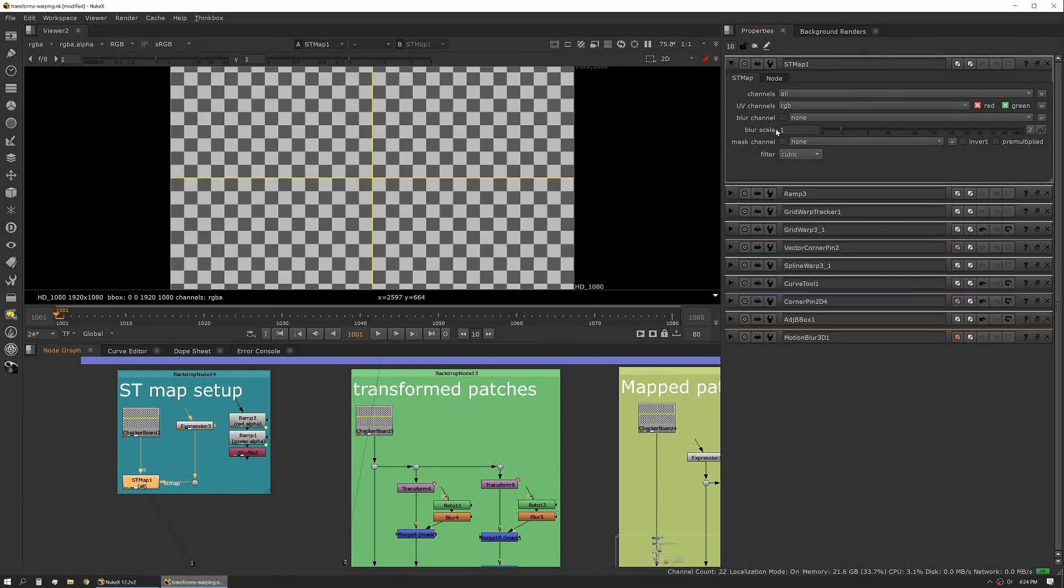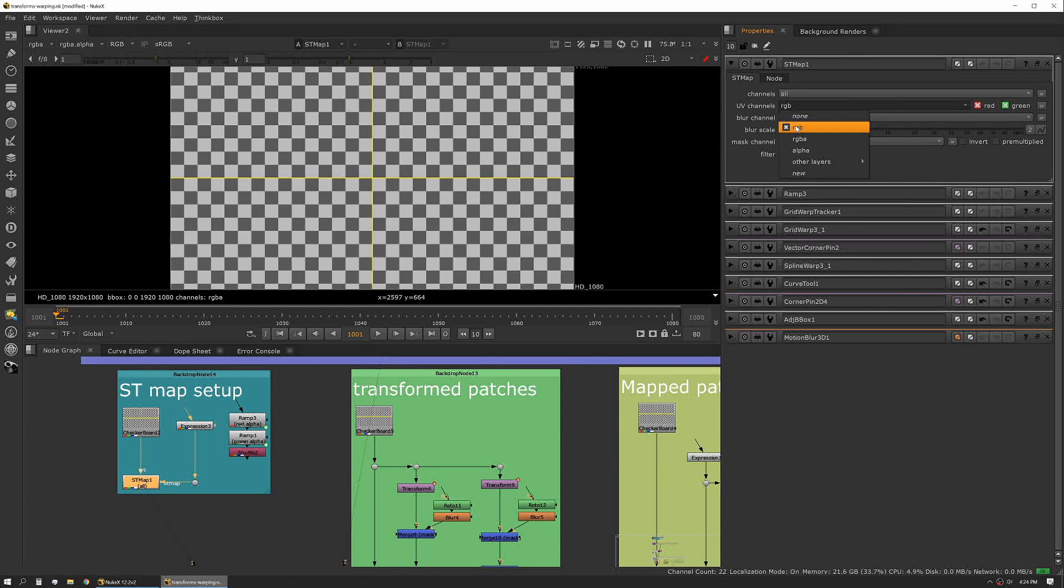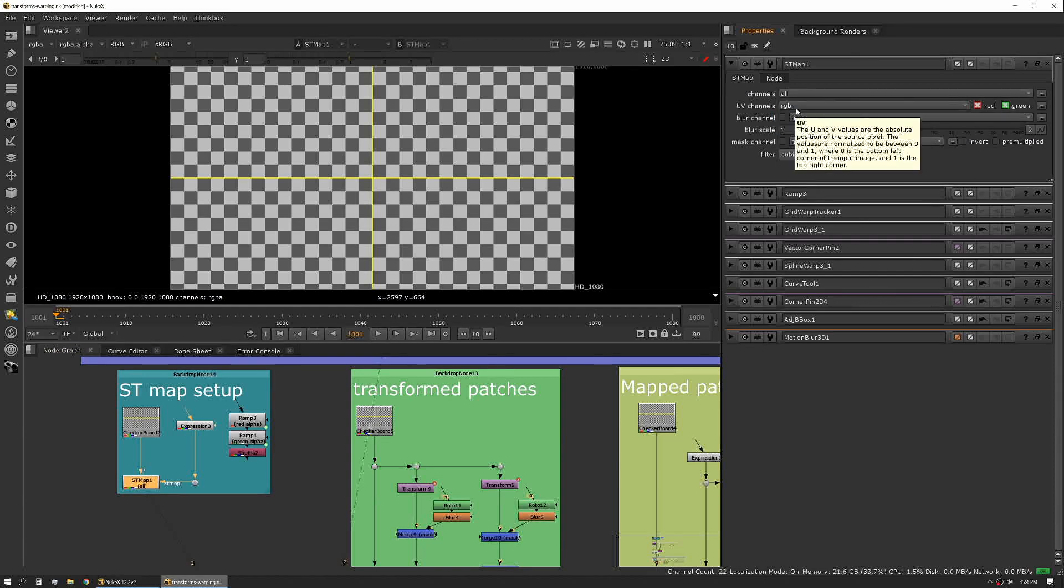In your ST map tool you set up your UV channels as RGB. Sometimes you can pipe these in and actually do some interesting stuff where you maybe have piped it through a 3D tracker or a scale or some other set of tools.